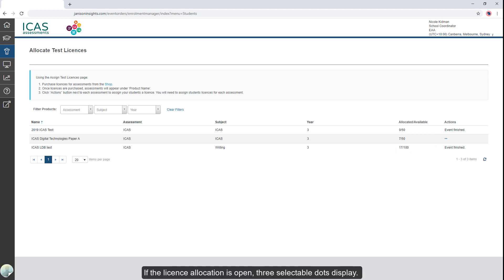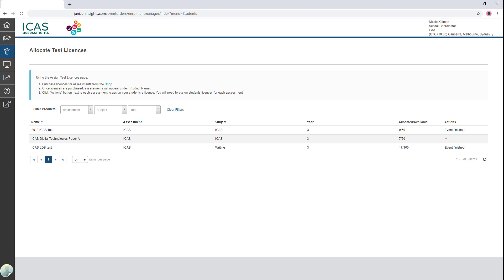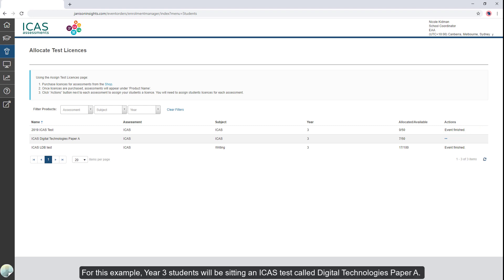If the license allocation is open, three selectable dots display. For this example, year three students will be sitting an ICAS test called Digital Technologies Paper A.